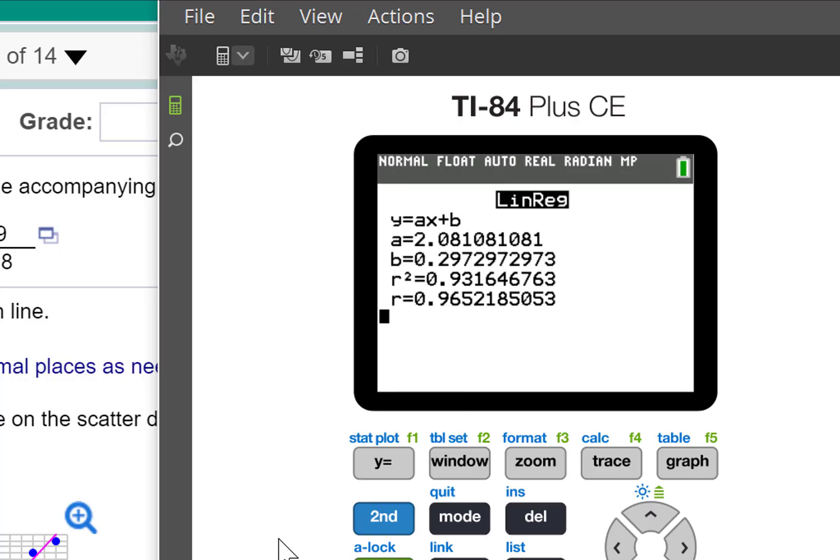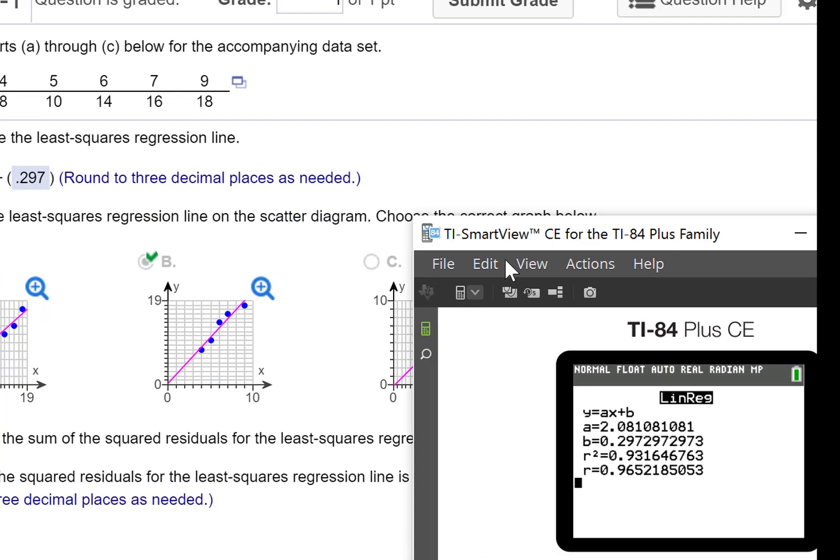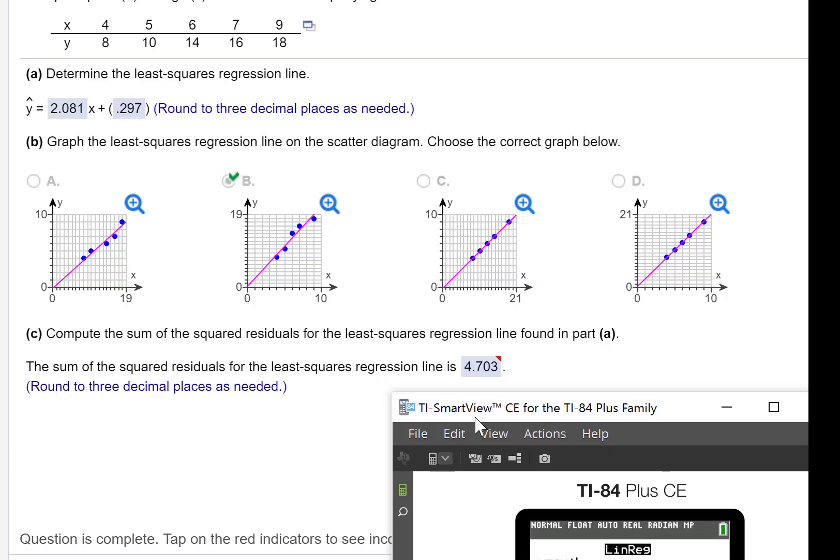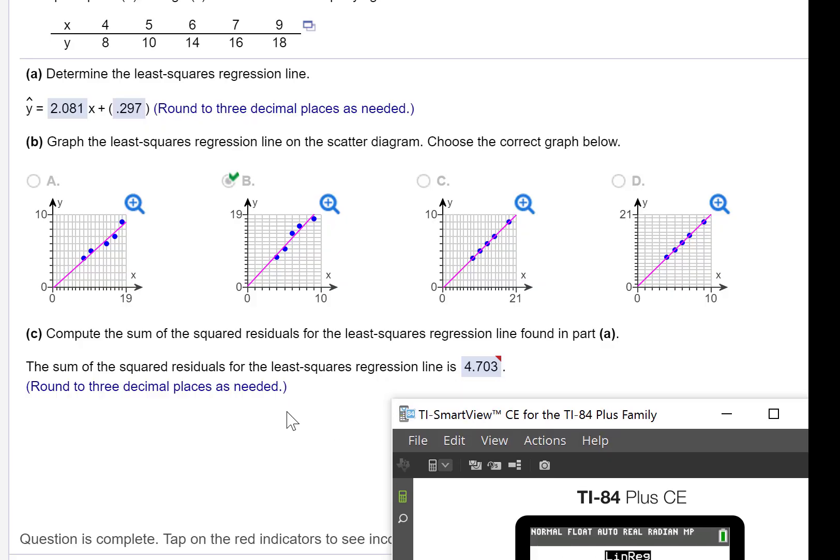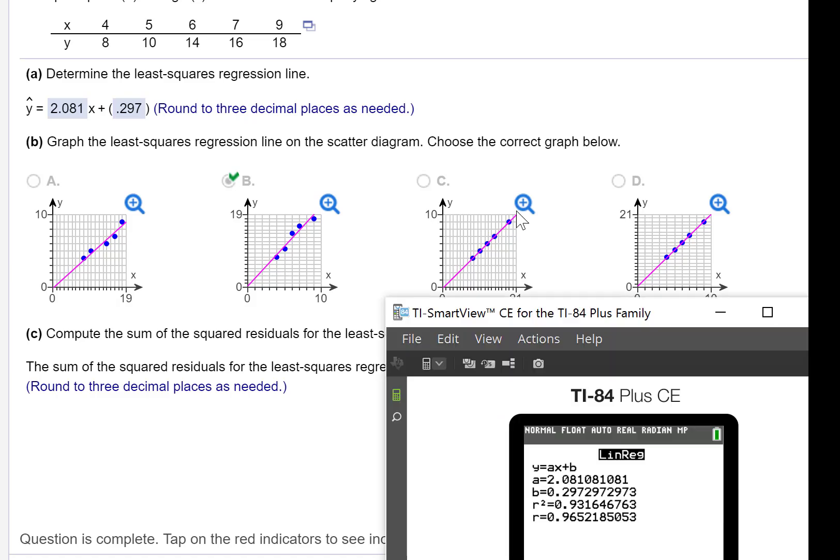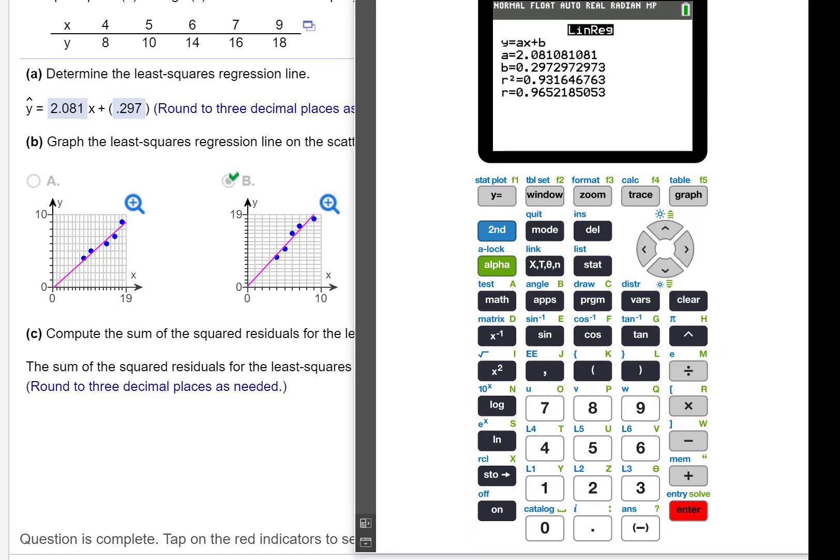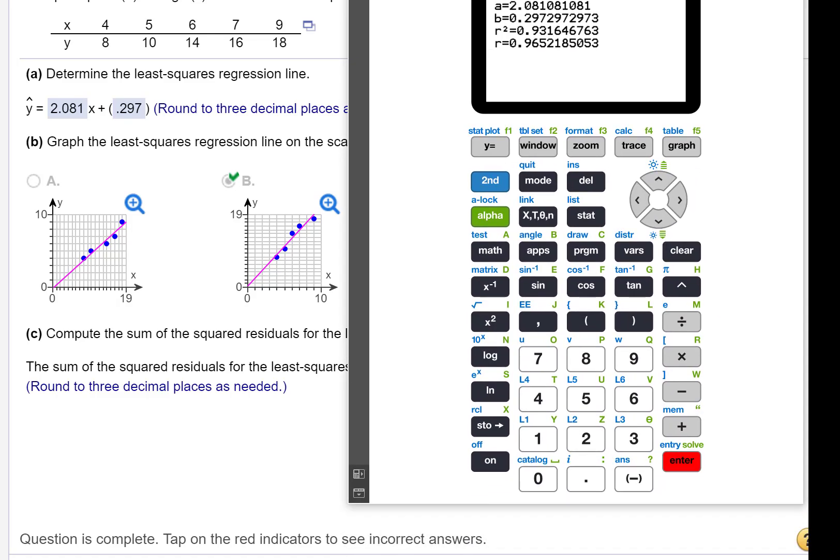Didn't ask for that in this problem, but you got that for free. So part C asks for the sum of the squared residuals for that line. Here's our line. Now, it's not too hard to do when you only have a few data points, but let me show you how you can do it on the TI.